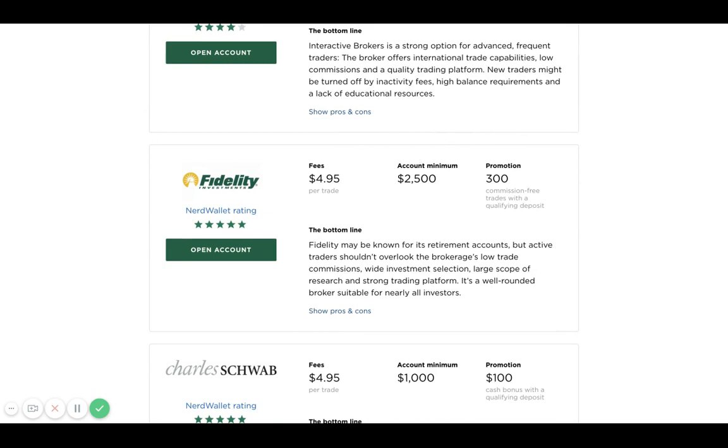One of my favorites is Fidelity. They have a transaction cost of $4.95 with an account minimum of $2,500 for the brokerage account. But if you were to open up an IRA or a Roth IRA, there's actually a zero account minimum for Fidelity. Their platform just offers a lot of great tools in terms of research and really low-cost index funds that you can purchase with zero commission.